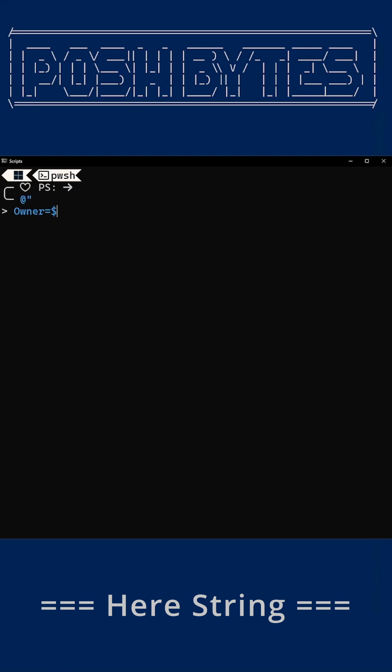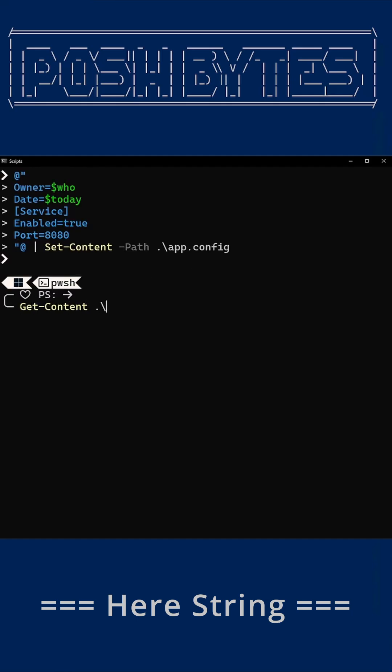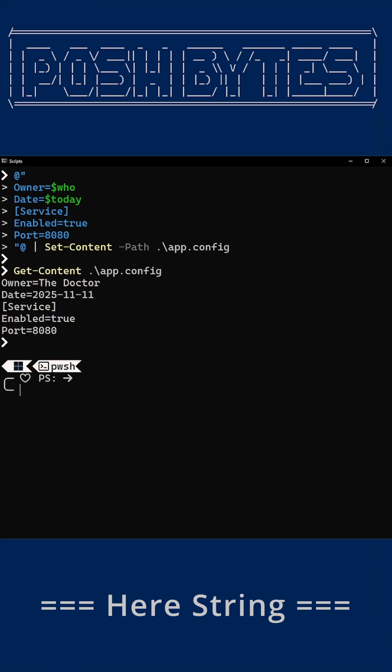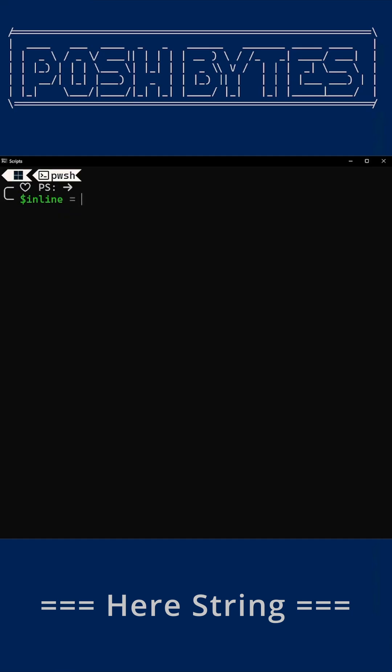How about generating config files? Here strings make it a breeze because typing Set-Content with 40 quote marks makes you question your career choices. But here strings make it clean, readable, and not a single escape inducing nervous breakdown.